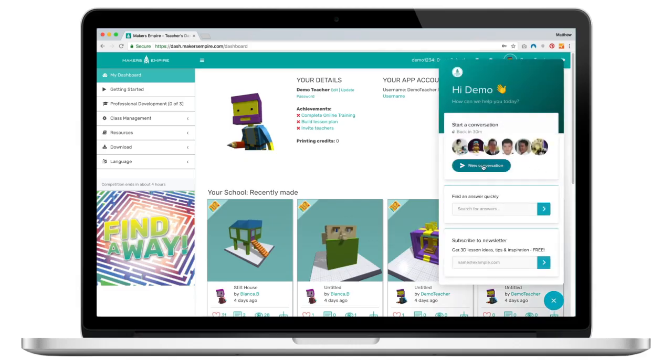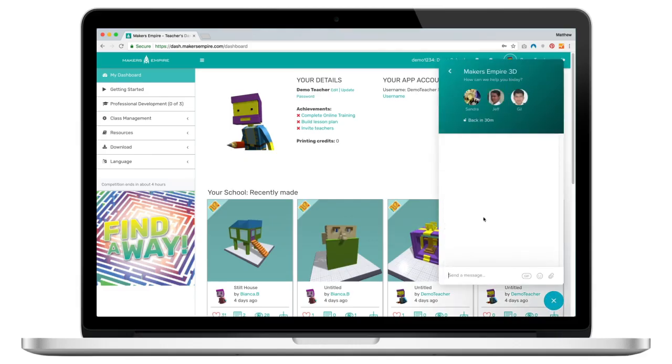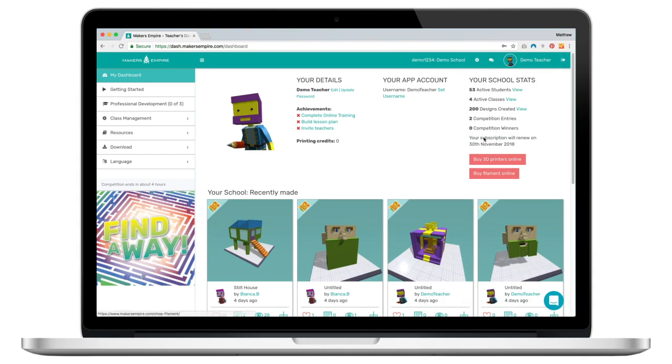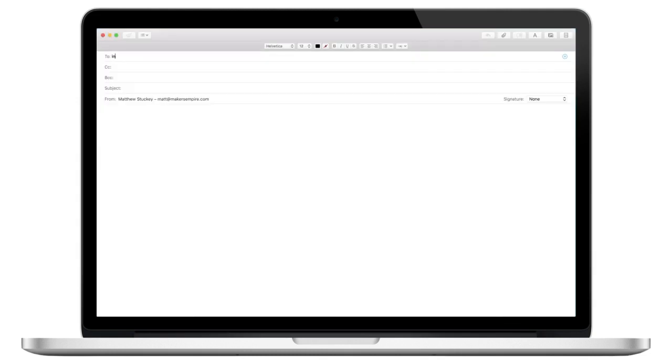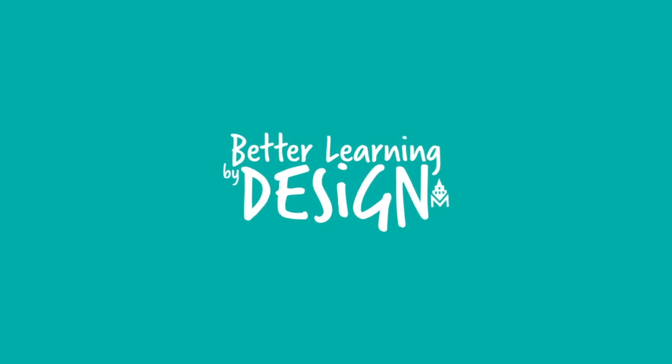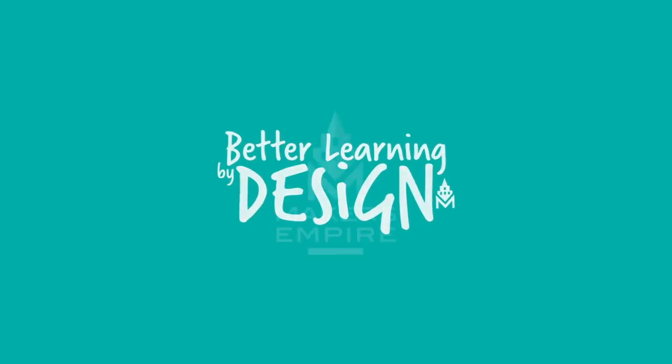If you have any questions or feedback about assessments or using Makers Empire to elevate your school's design and technology program, you can live chat with us by clicking the little speech bubble down there on the bottom right of your screen, or you can email us at info@makersempire.com. Thanks for watching.